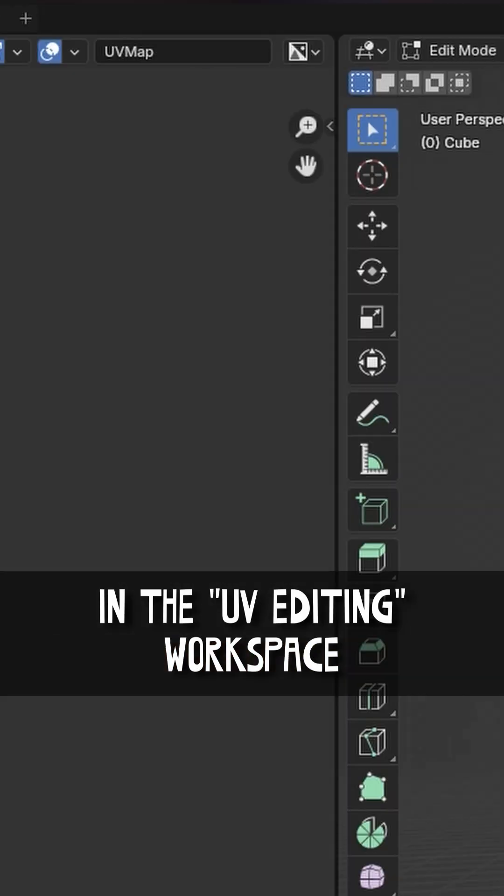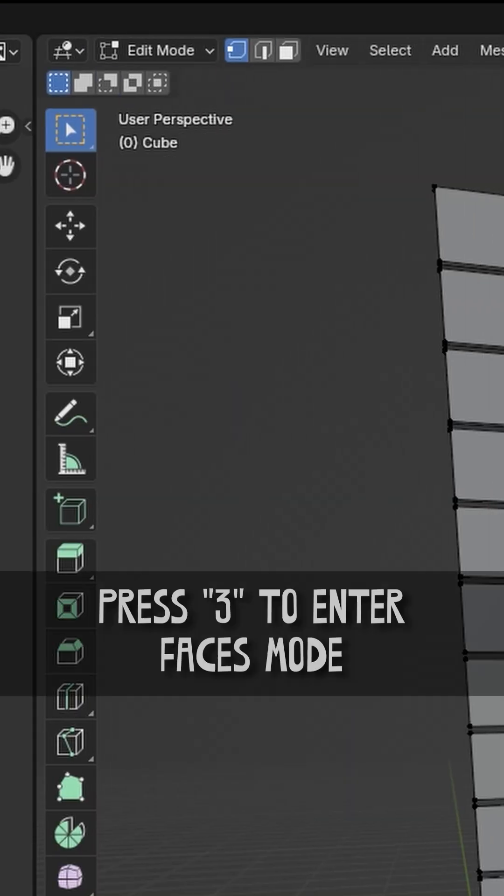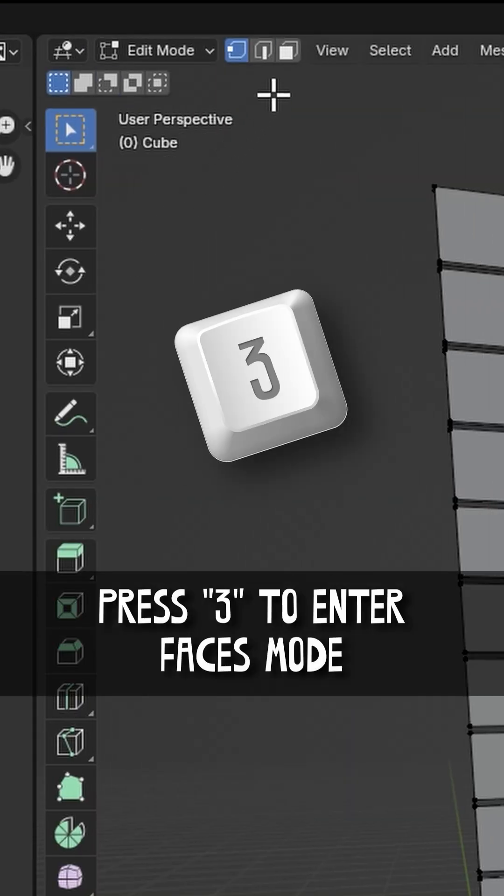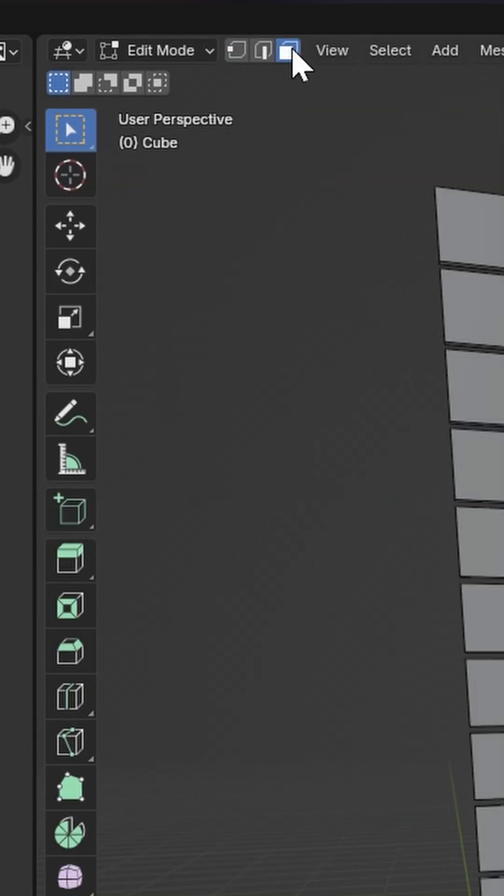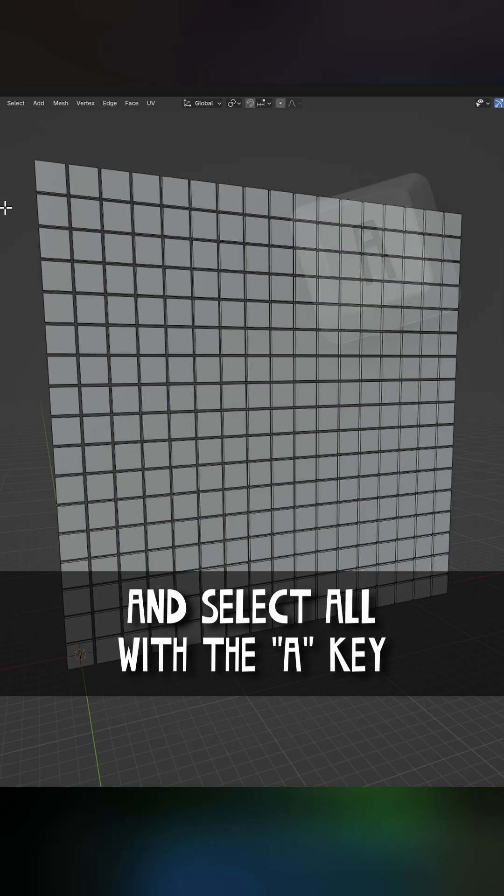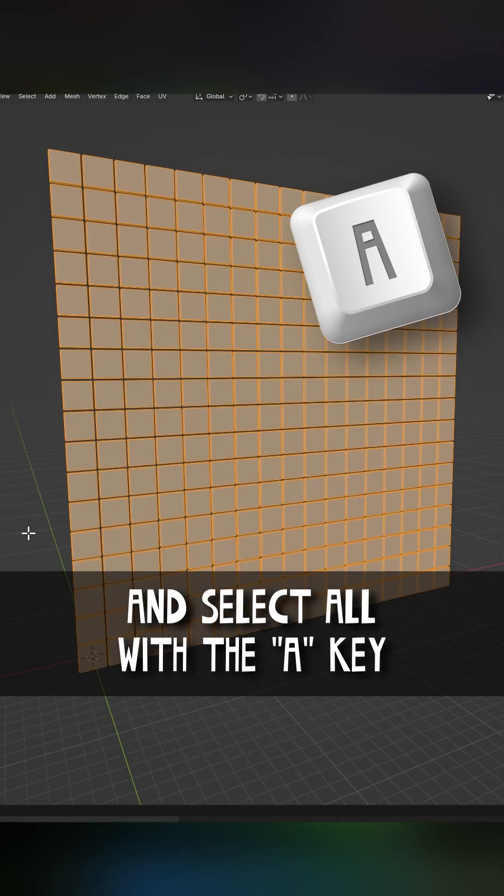In the UV editing workspace, press three to enter faces mode and select all with the A key.